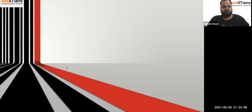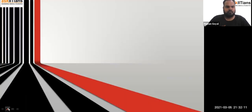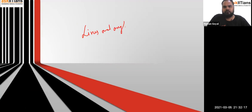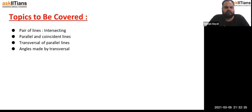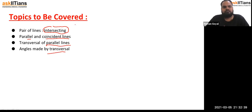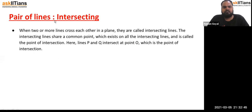Hello everyone, my name is Naman Goyal and this is the second lecture of this chapter. The chapter name is Lines and Angles. Today we are going to cover four main topics: pair of lines, intersecting lines, parallel and coincident lines, transversal of parallel lines, and angles made by a transversal.